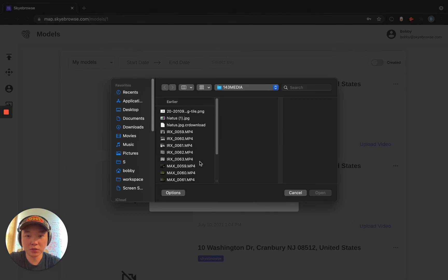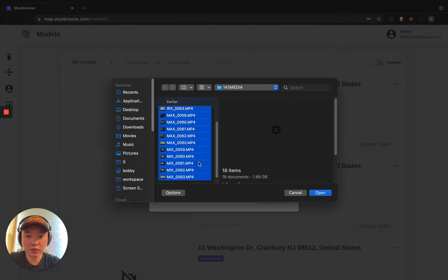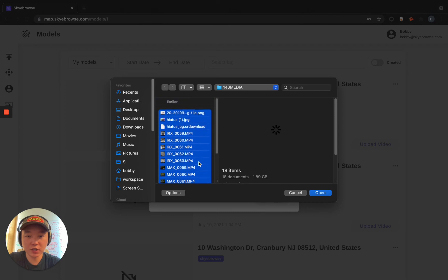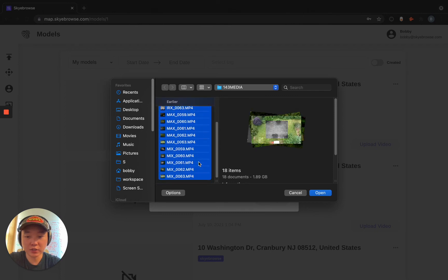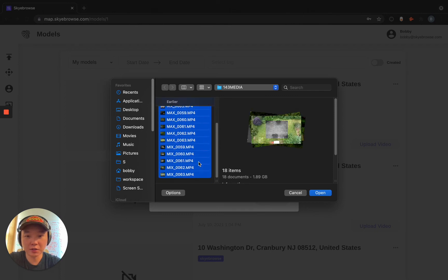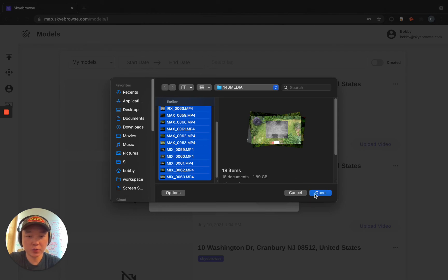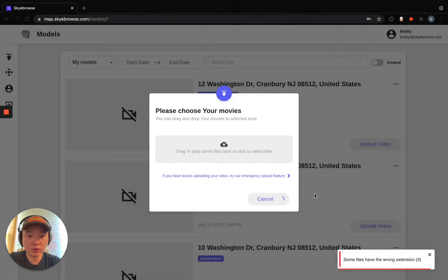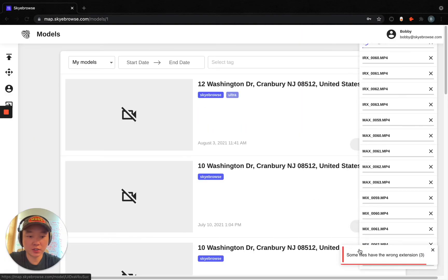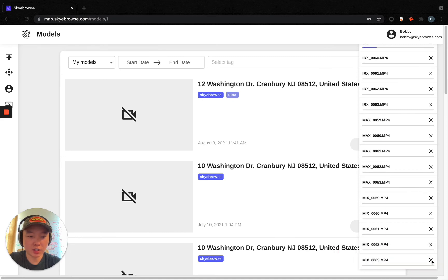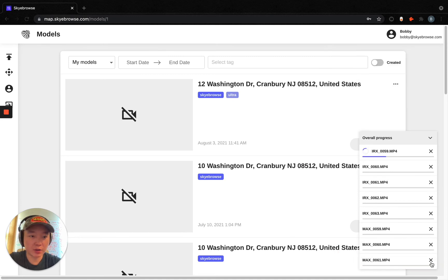So what you can do is select all the videos inside of your SD card. On PCs it's Control A, and on Macs it's Command A, and then you click open. And what you see right here is we'll reject the non-Sky Browse files and upload every single one of your Sky Browse files.